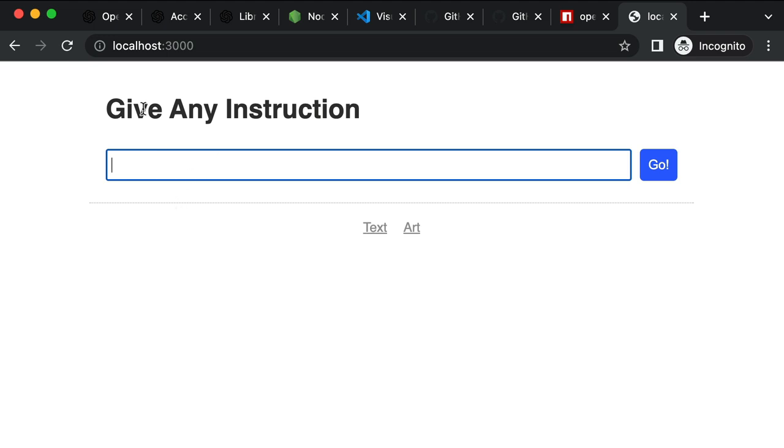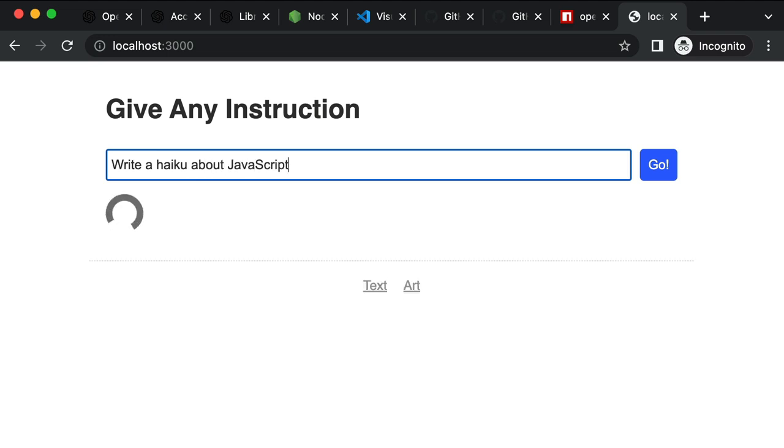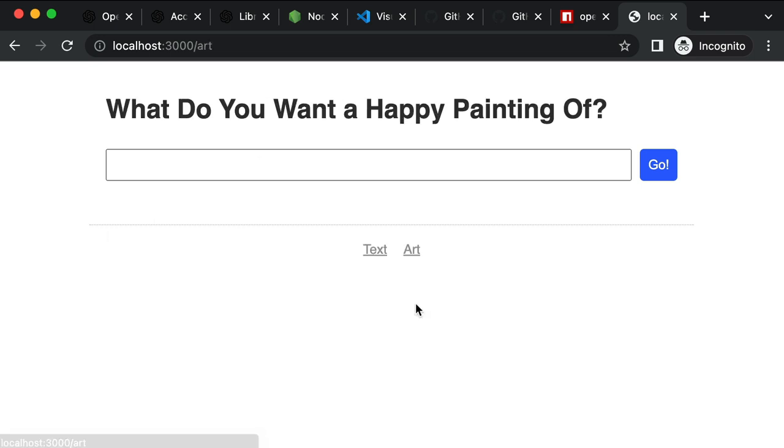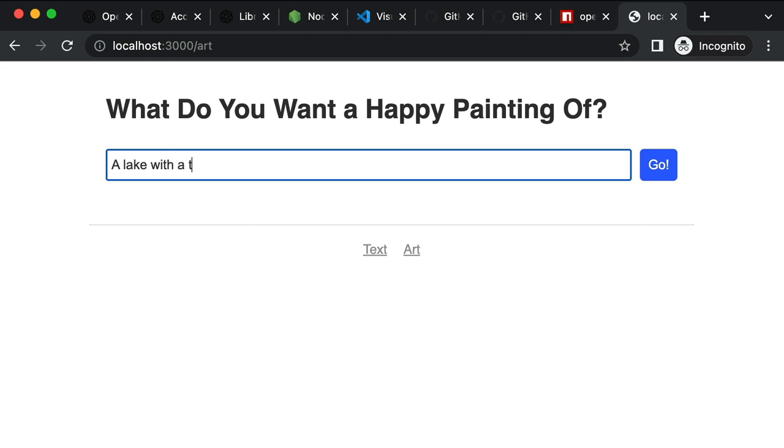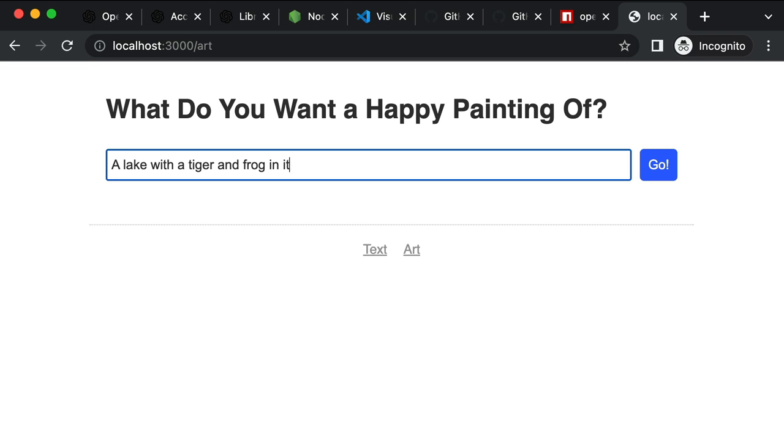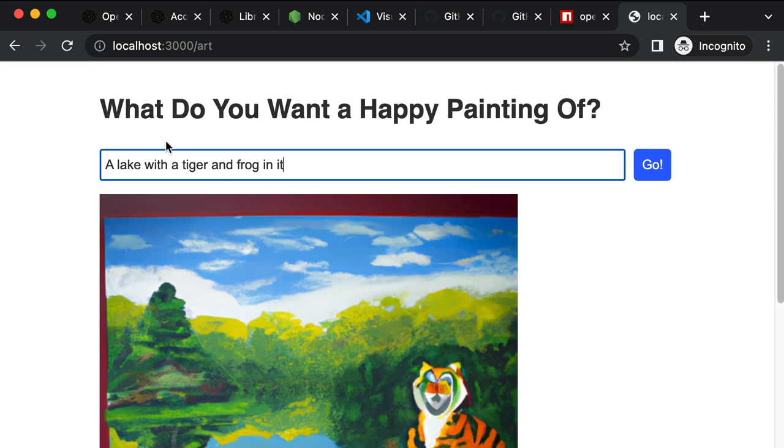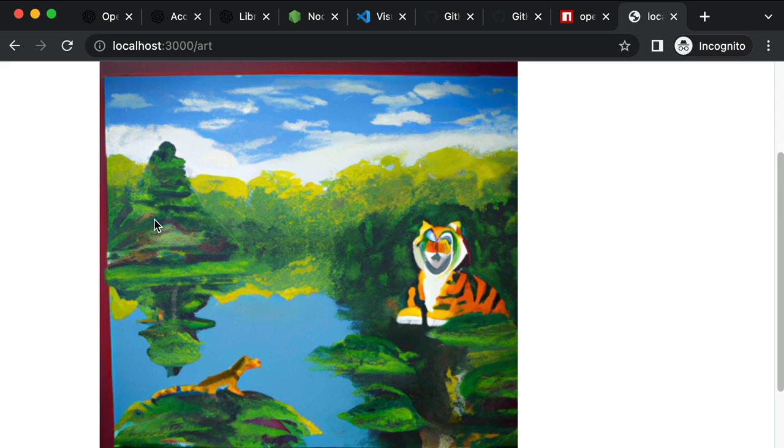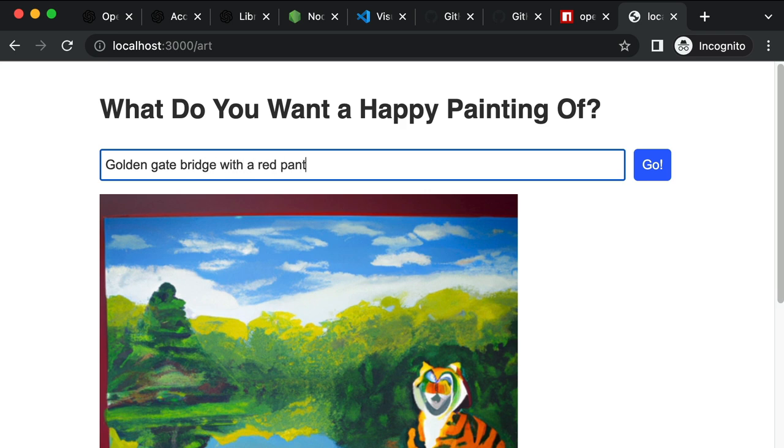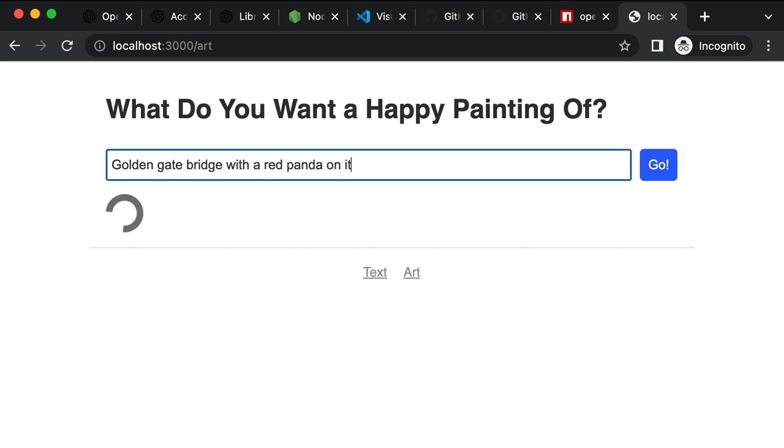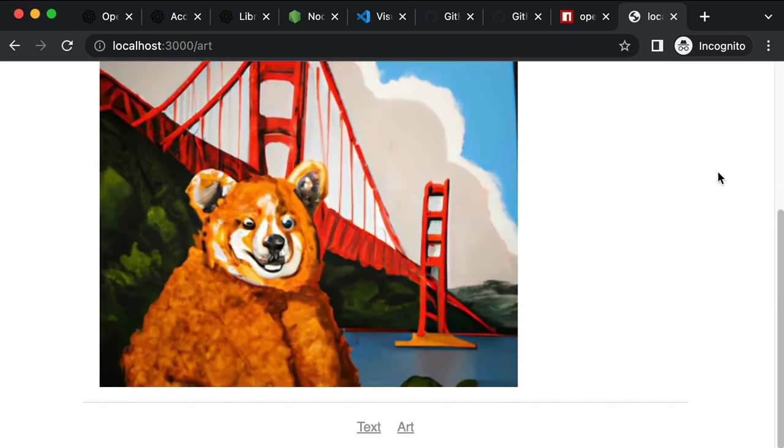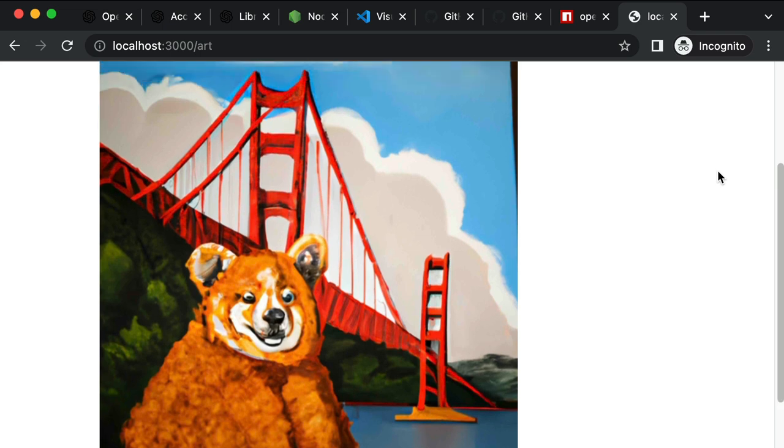So for example, for text completion, give any instruction, you could say like write a haiku about JavaScript. Go ahead and press enter. Should be pretty quick. You get the idea. In addition to text completion, I've also set up a page. So down here on the navigation, you can click art. And this is pretty cool. So what do you want a happy painting of? Like we could say a lake with a tiger and frog in it. Go ahead and press enter, should take maybe 10 seconds at the absolute maximum. And there you have it. Let me try another one, like a golden gate bridge with a red panda on it. Give it a few seconds. Let's see. AI generated this painting. I like that.